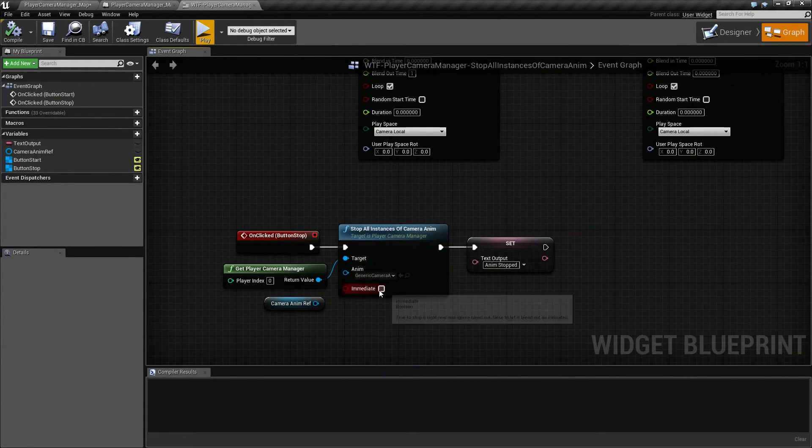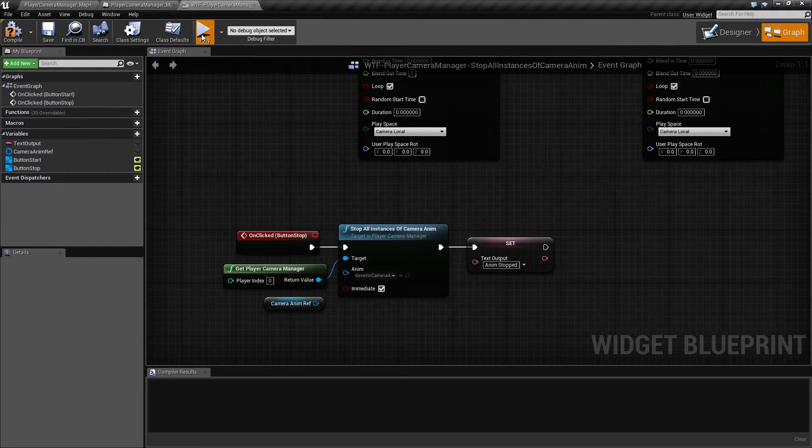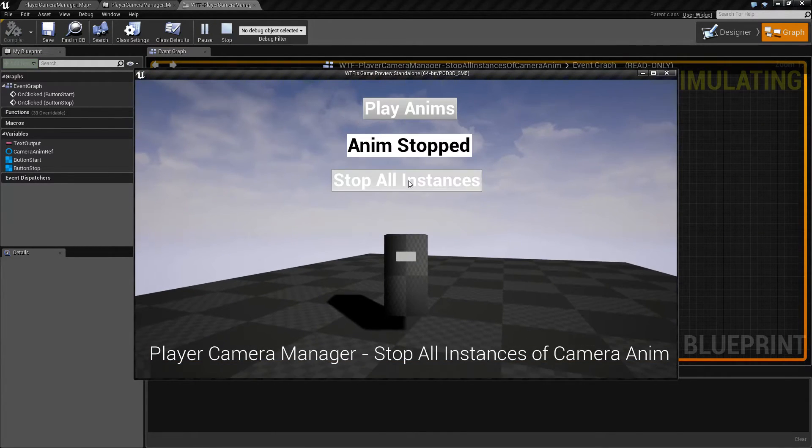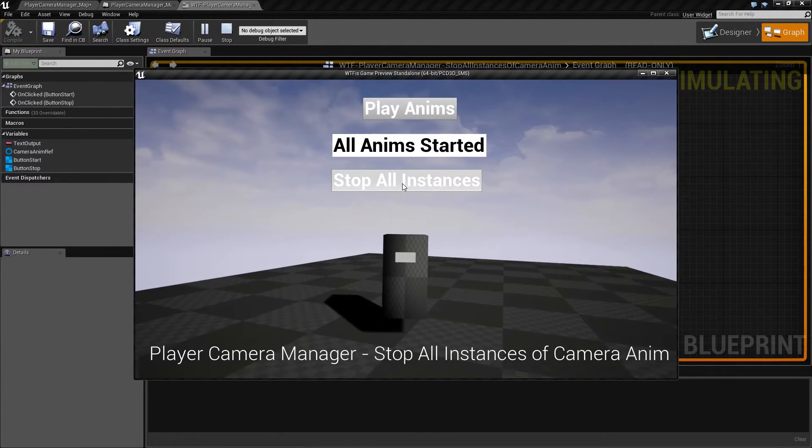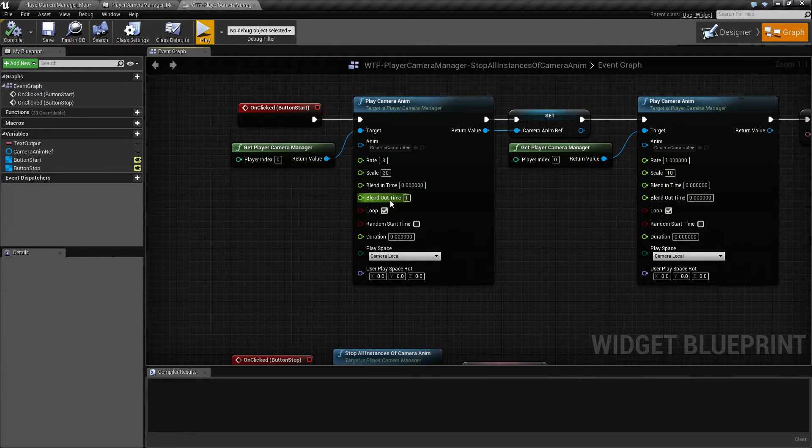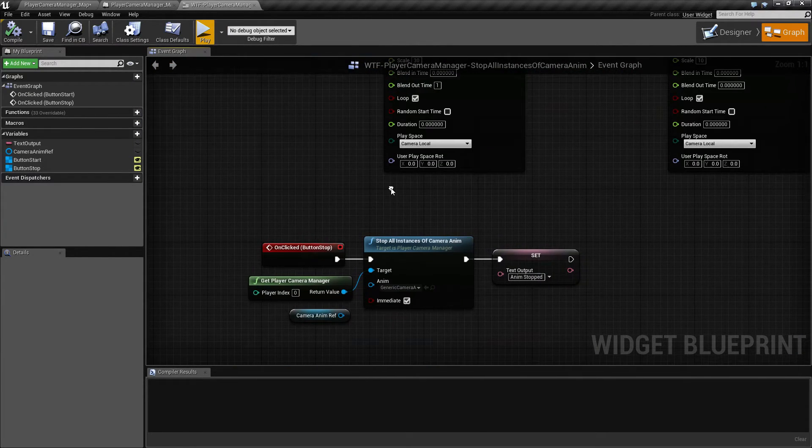Now, of course, if you check immediate and hit play, it's going to go ahead and snap it back. It will ignore the blend out time. So that's it.